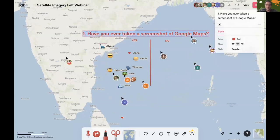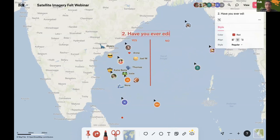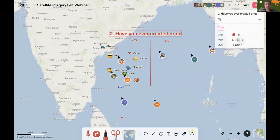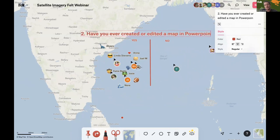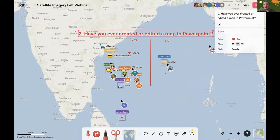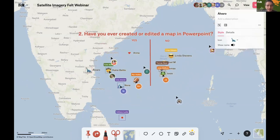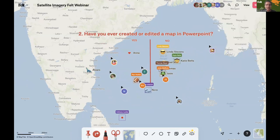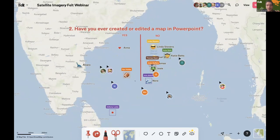Question number two: have you ever created or edited a map in PowerPoint, Keynote, or whatever? In my case it's also yes, so I'm going to stay on this side. Some have, some haven't — that's all right. Seems to be a fairly common experience.